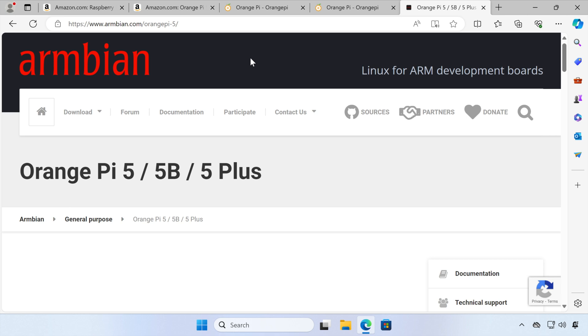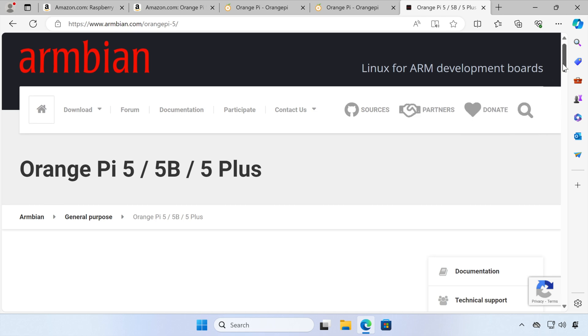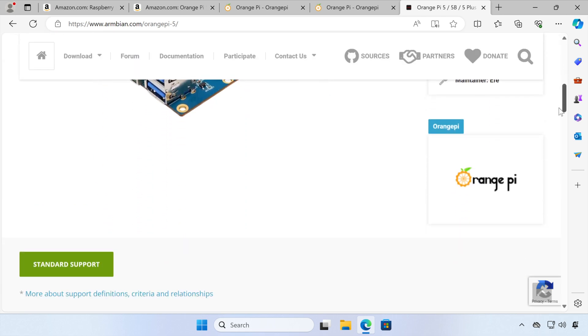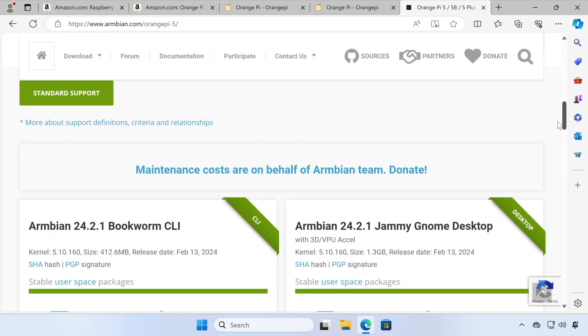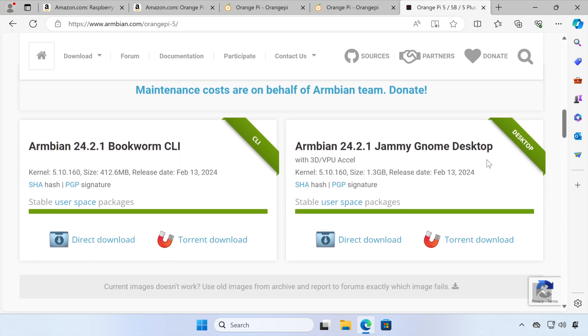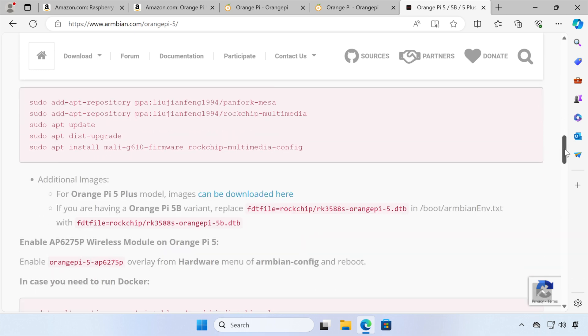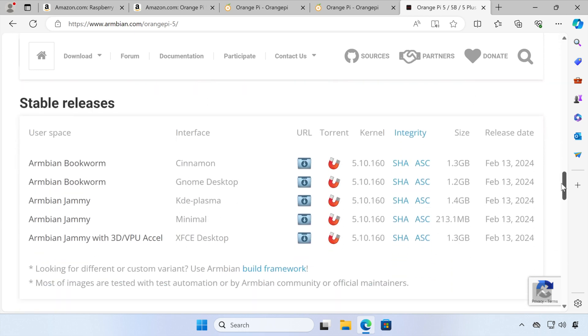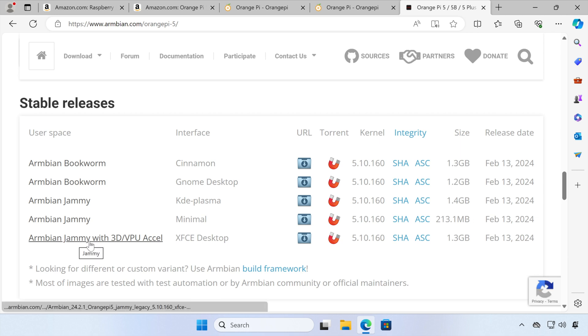So what we need to do is come to this Armbian page for Orange Pi 5 and scroll down. Now, we can use the GNOME Desktop Edition, but I want to squeeze every bit of performance out of this Orange Pi 5. So instead of that, I'm going to scroll down a bit further, and I'm going to choose the XFCE desktop version. XFCE is a fully featured desktop environment and is lighter on system resource usage, which makes it a great choice to use with our Orange Pi 5.